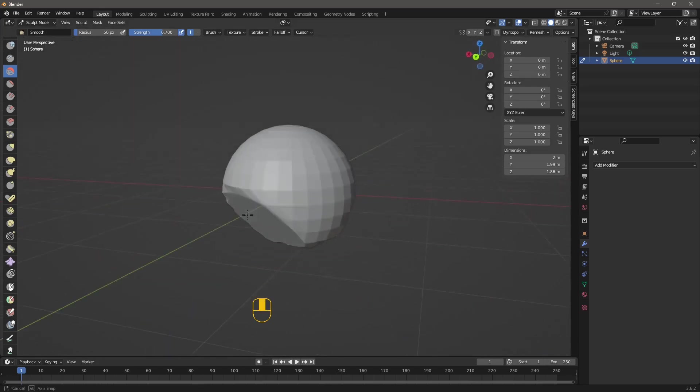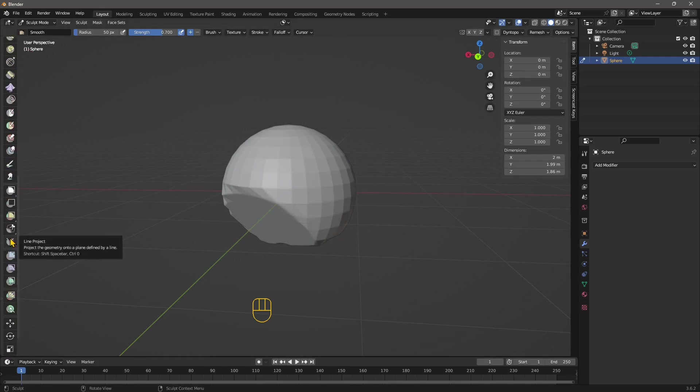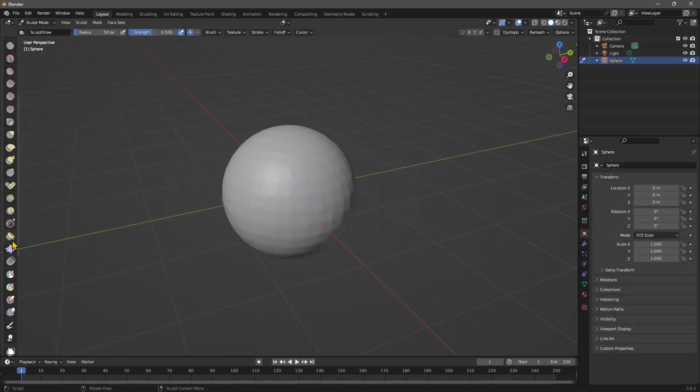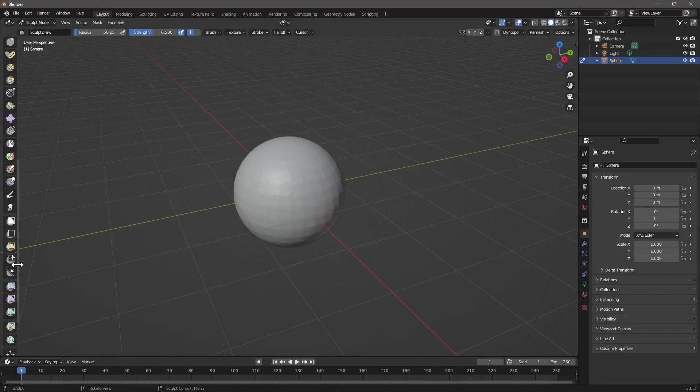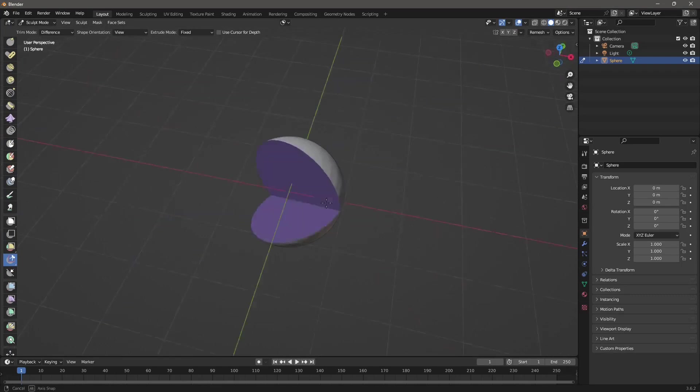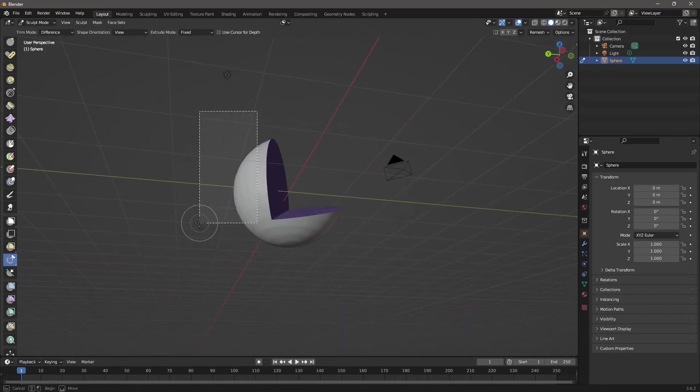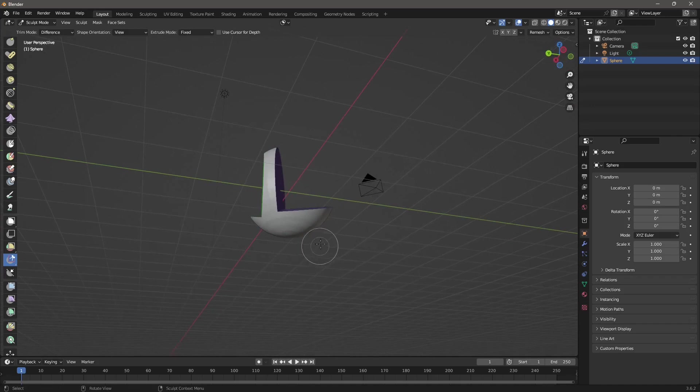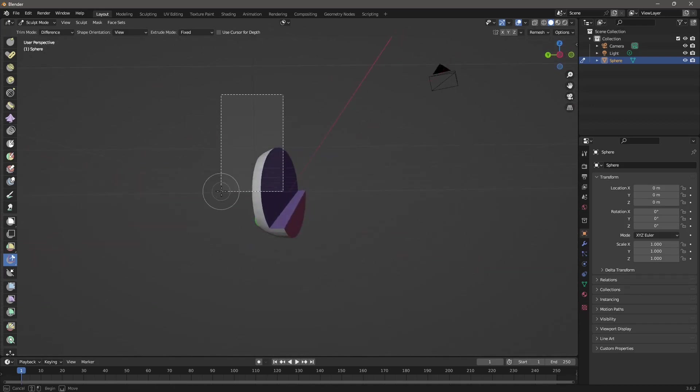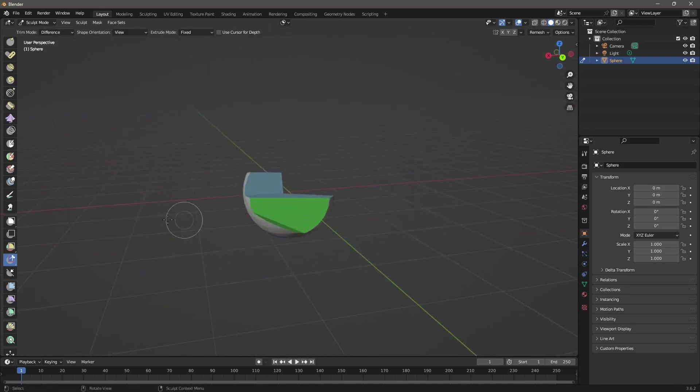Now other tools that we can use again are down here near the line project, which is the easiest one. And these are the lasso trim and the box trim. Now this works just like a boolean. So if I select, for example, the box trim, I'm going to click and drag, you can see it will just cut off the part that's going to be inside the box. And it's also creating different colors. Why? Those are called face sets.